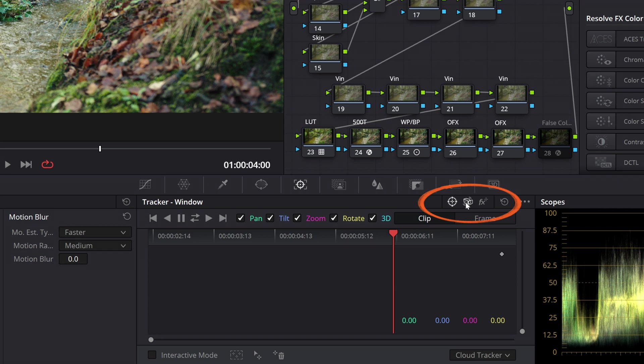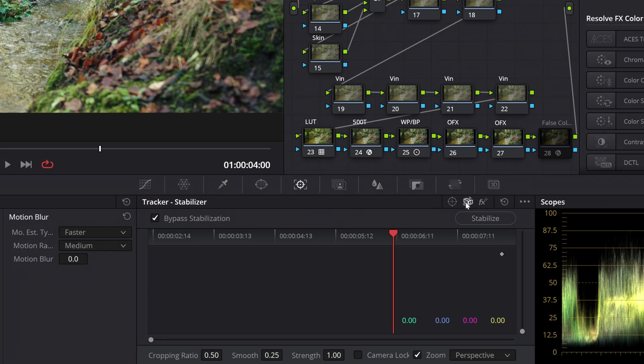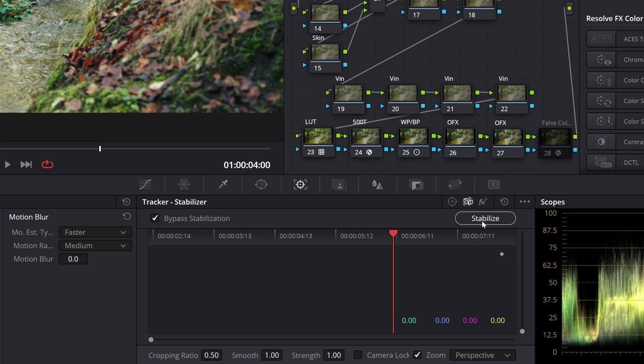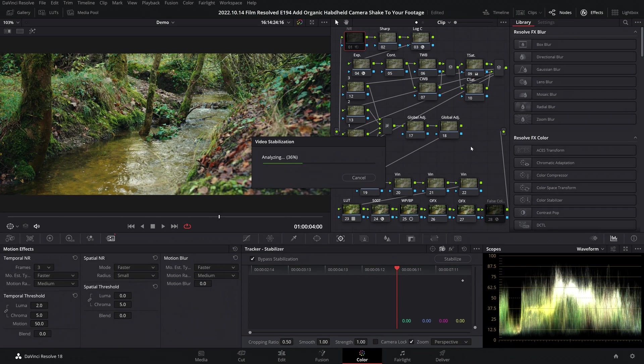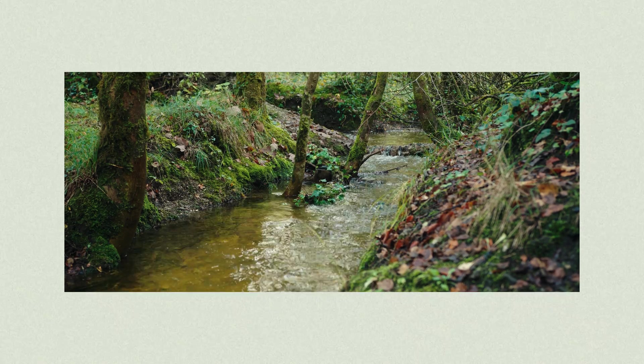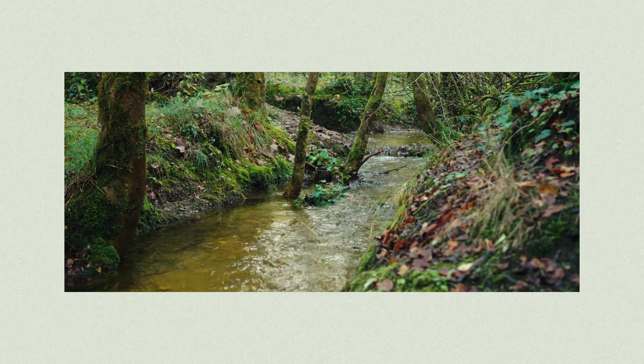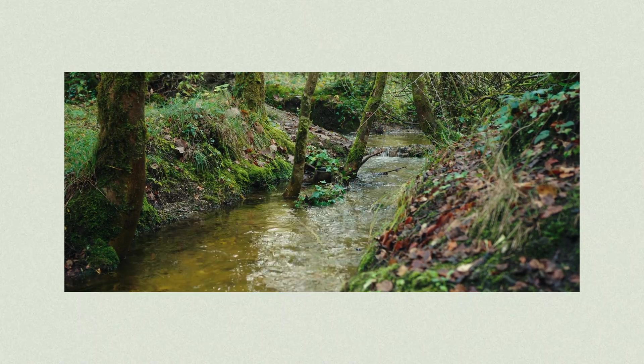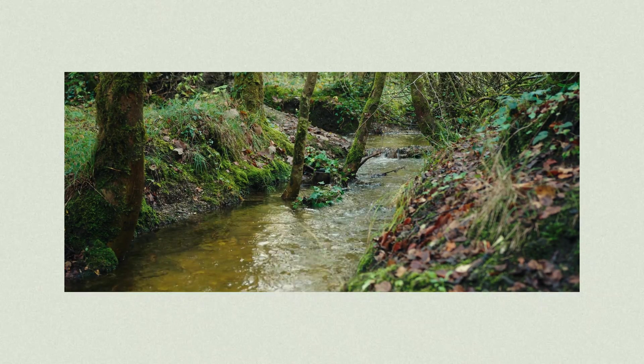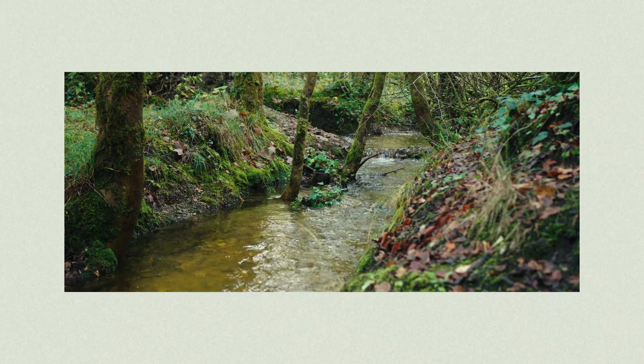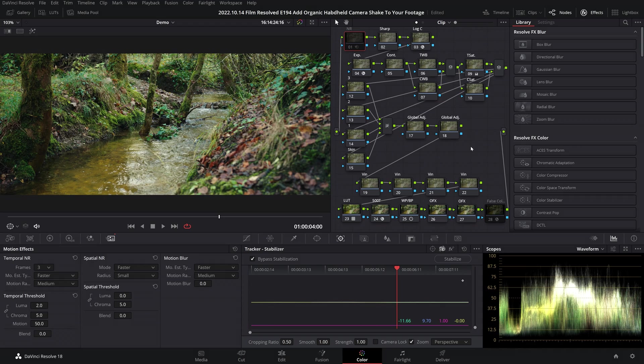The middle one is your stabilizer tracker window. We can leave all of the settings on default except for smooth. I'm going to turn that up to the full value of one and then hit stabilize. Then I'm going to assess the results of this set of tracking options. The reason for this is if this looks really smoothed out, I know for sure that Resolve has done a good job of reading the camera shake in this shot.